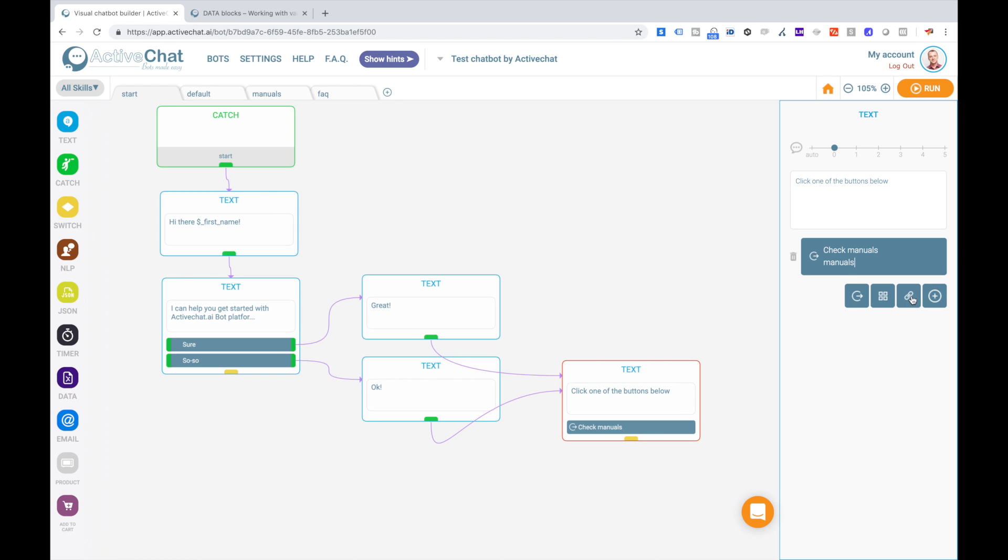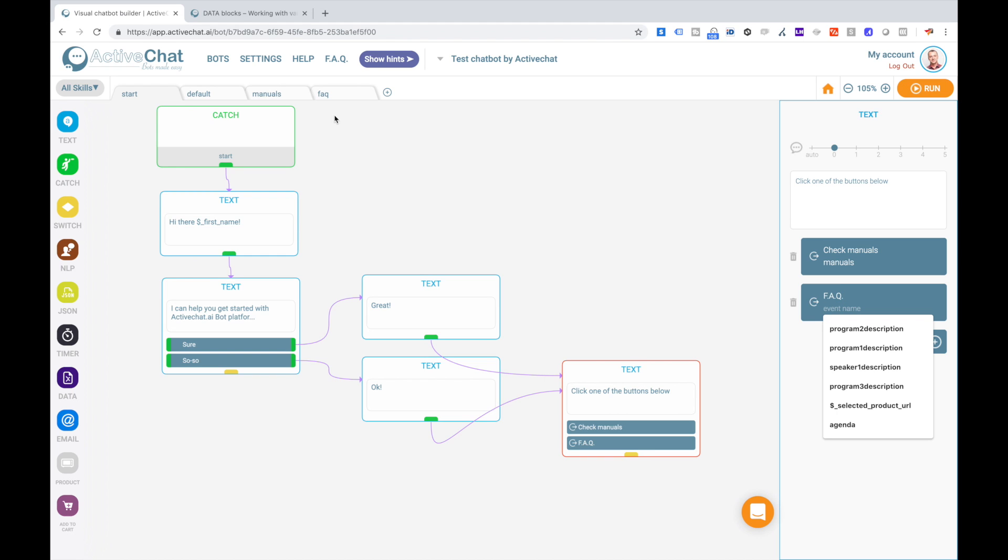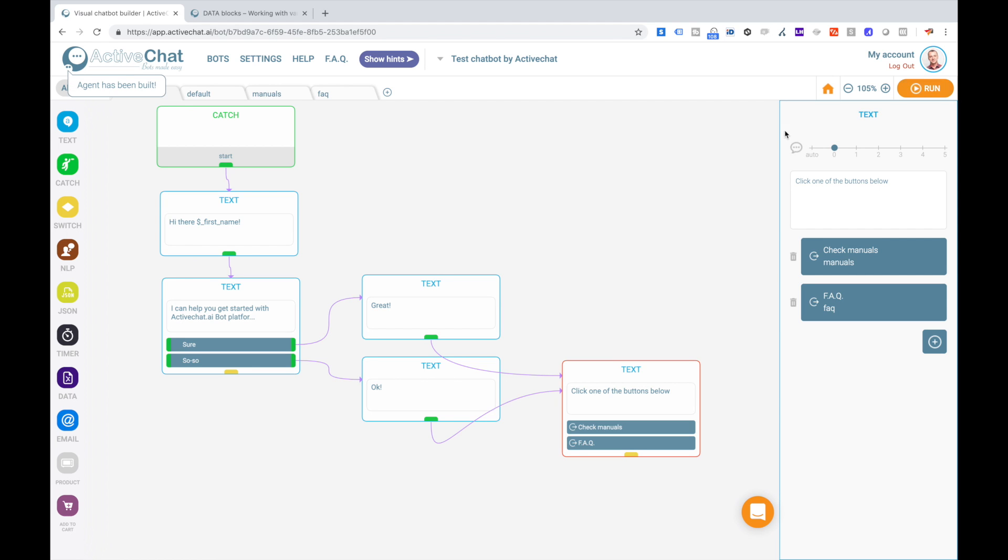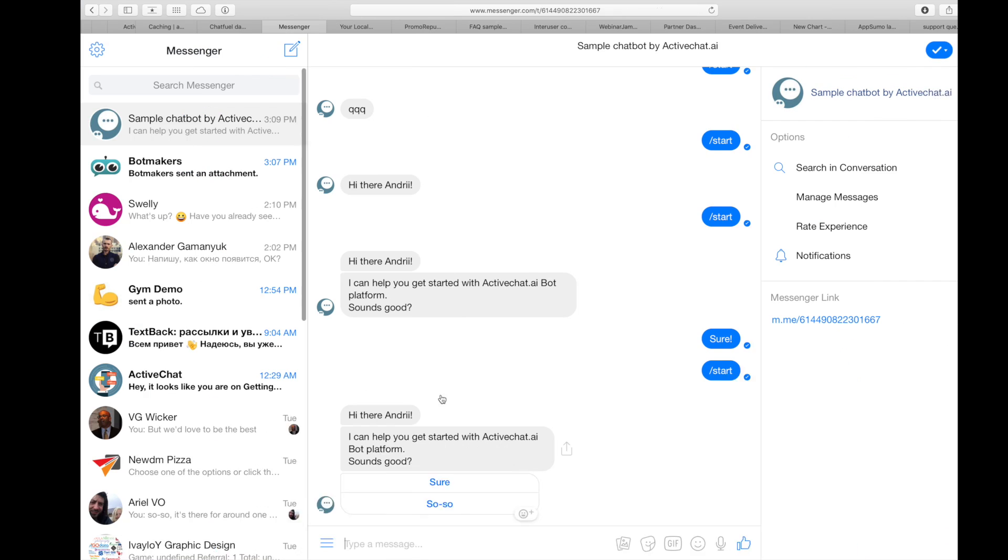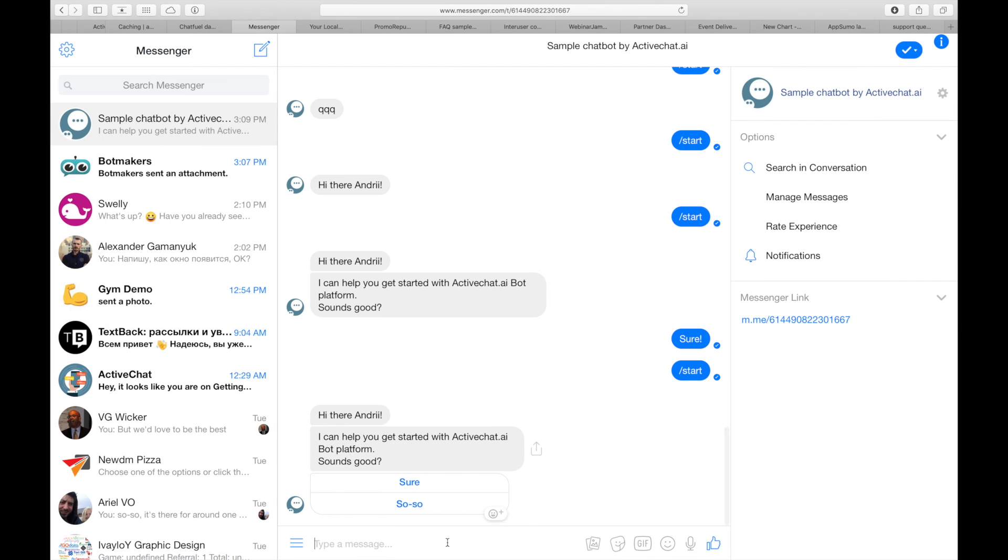And the event name will be the same as starting event in this skill manuals. And another button to check faq, and event name will be the same as in faq skill. Okay, running the bot and going back to messenger to see how it works.